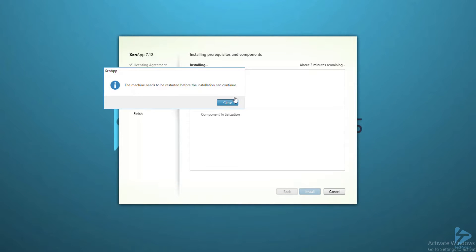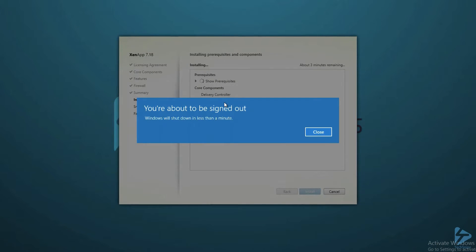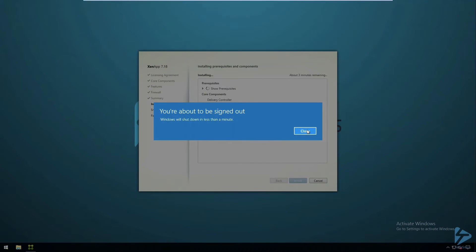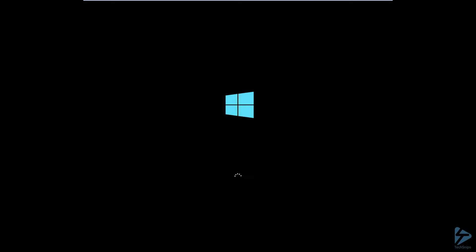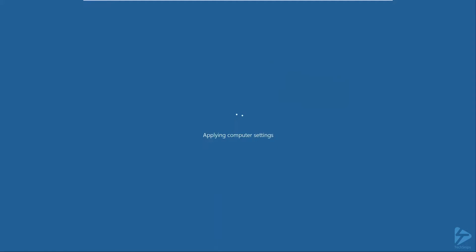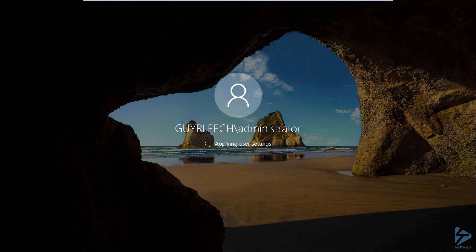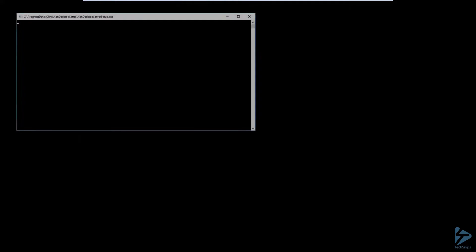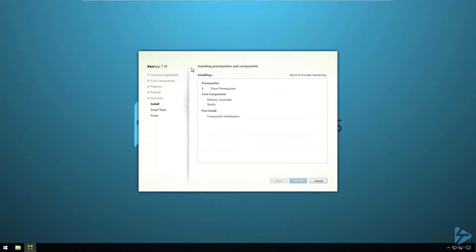So now the prerequisites have finished installing, and it's telling us it needs a reboot before it can continue, so we'll click close on that, which will initiate the reboot. As you can see, it's installed some Windows components. So now we're going to log in again with the same account that we were logged into previously, where the installer will then pick up from where it left off and proceed with the installation of the delivery controller itself.